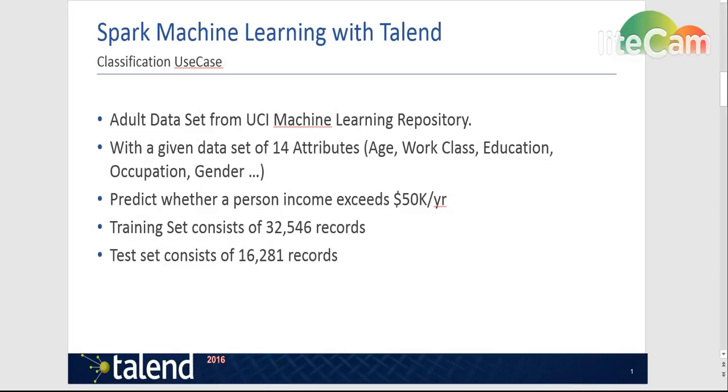The purpose is to predict one of two possible outcomes: if a person has an annual income of over $50K or under $50K per year.